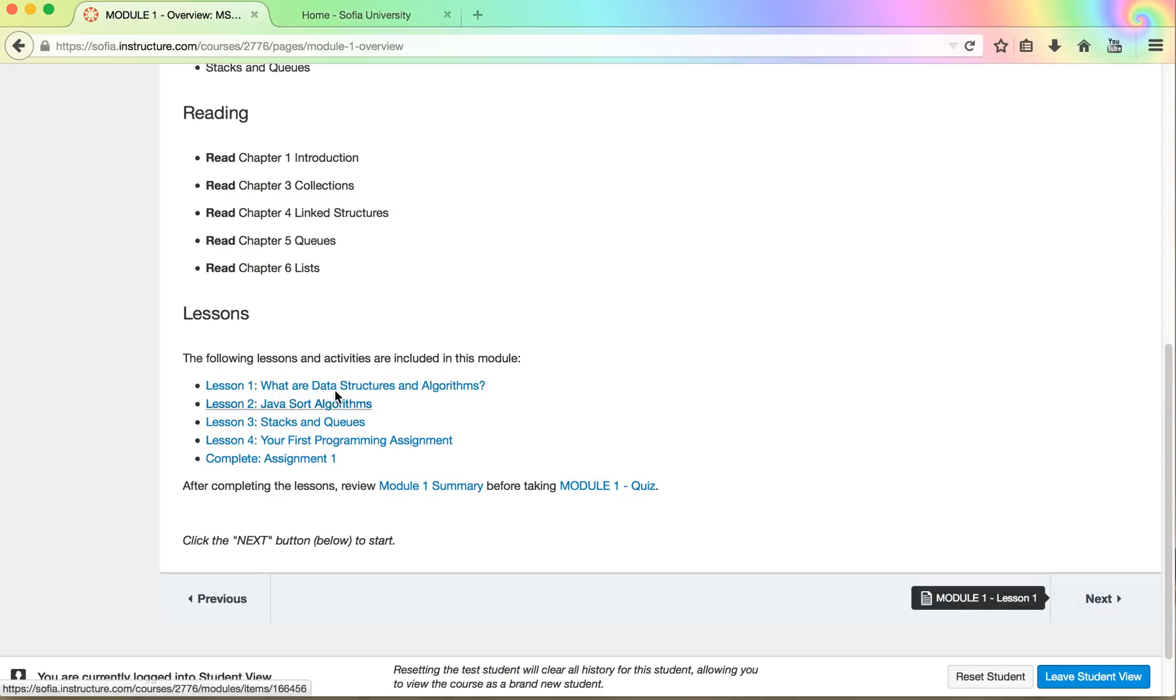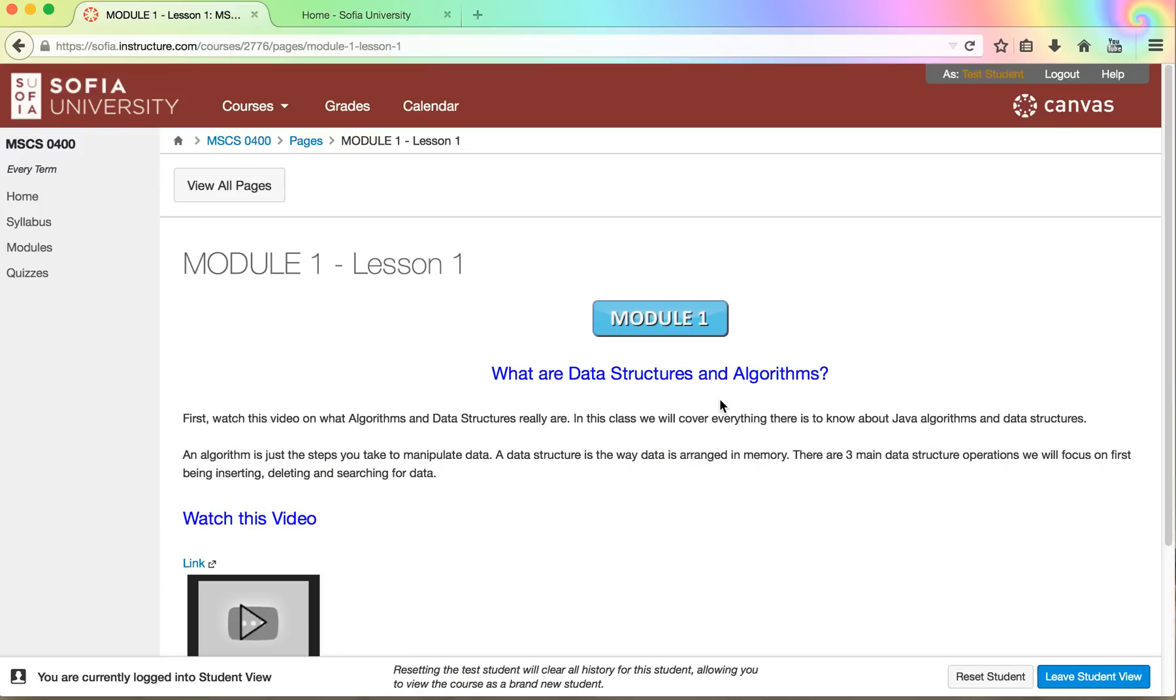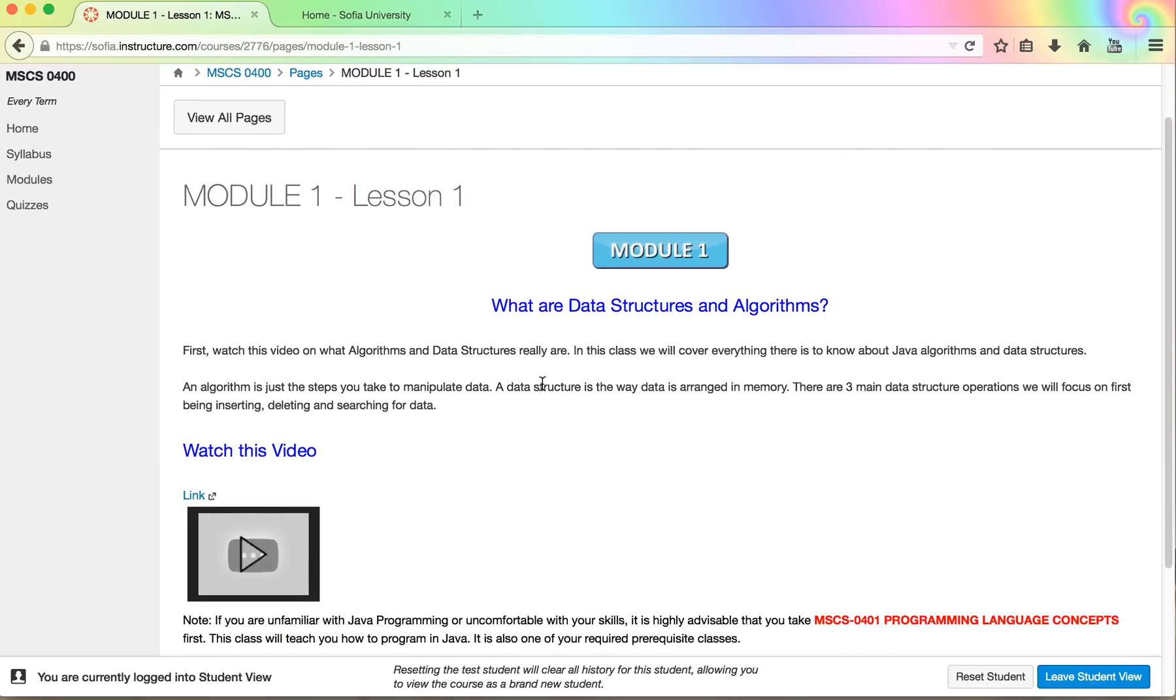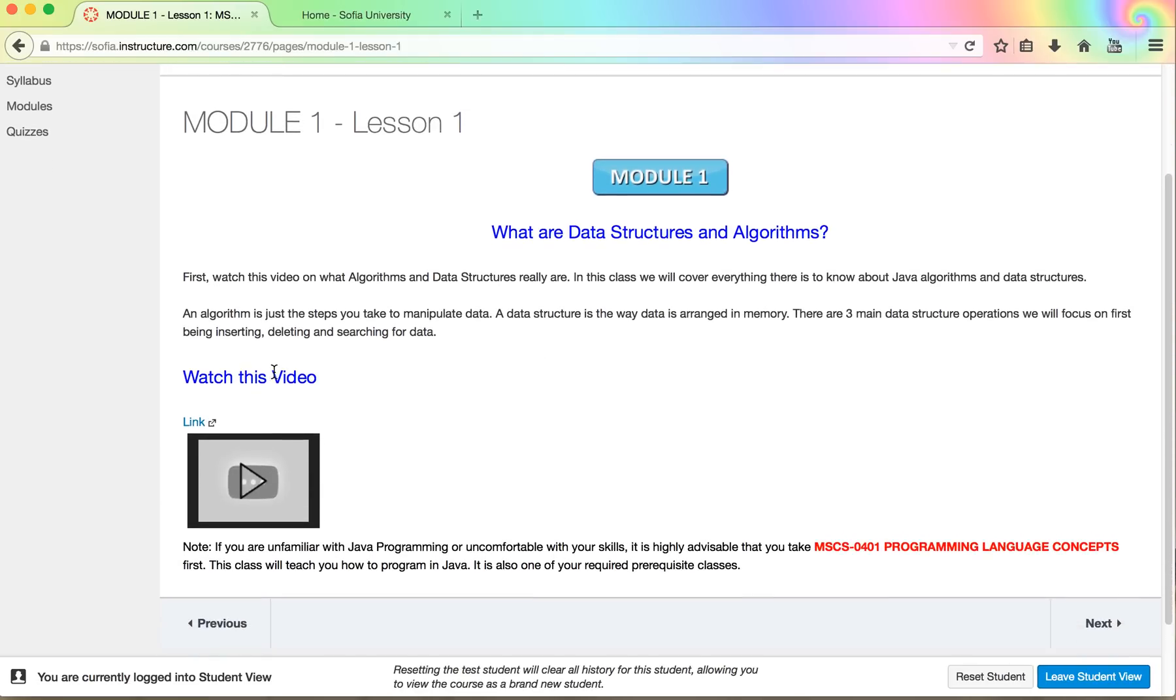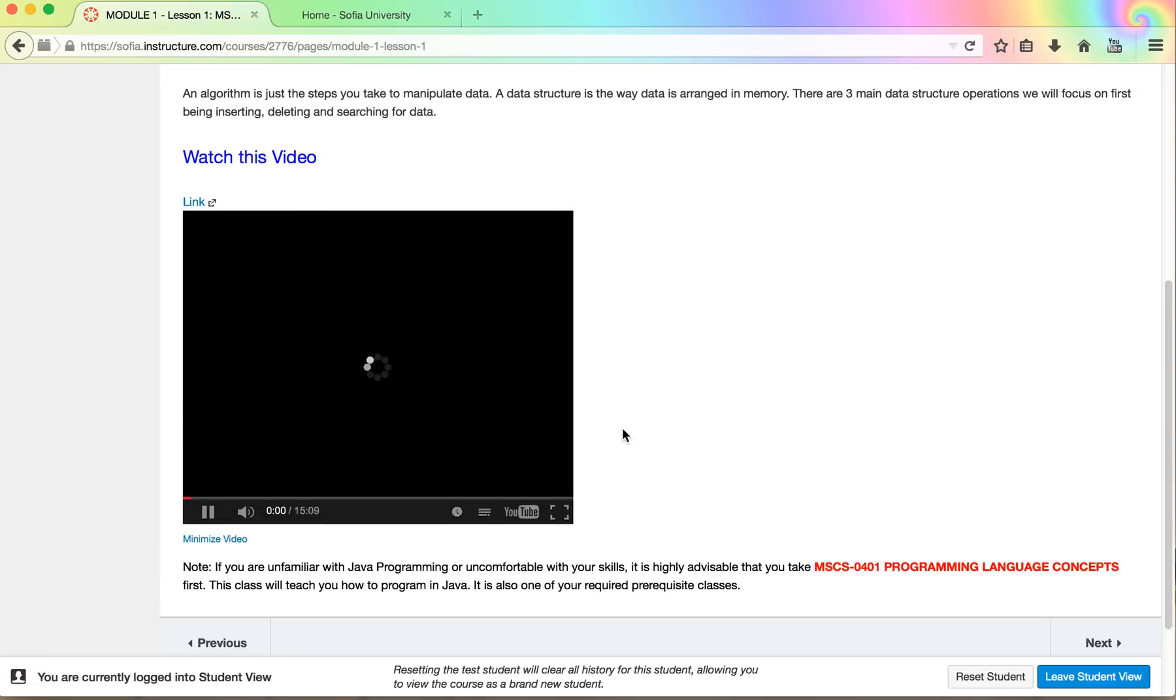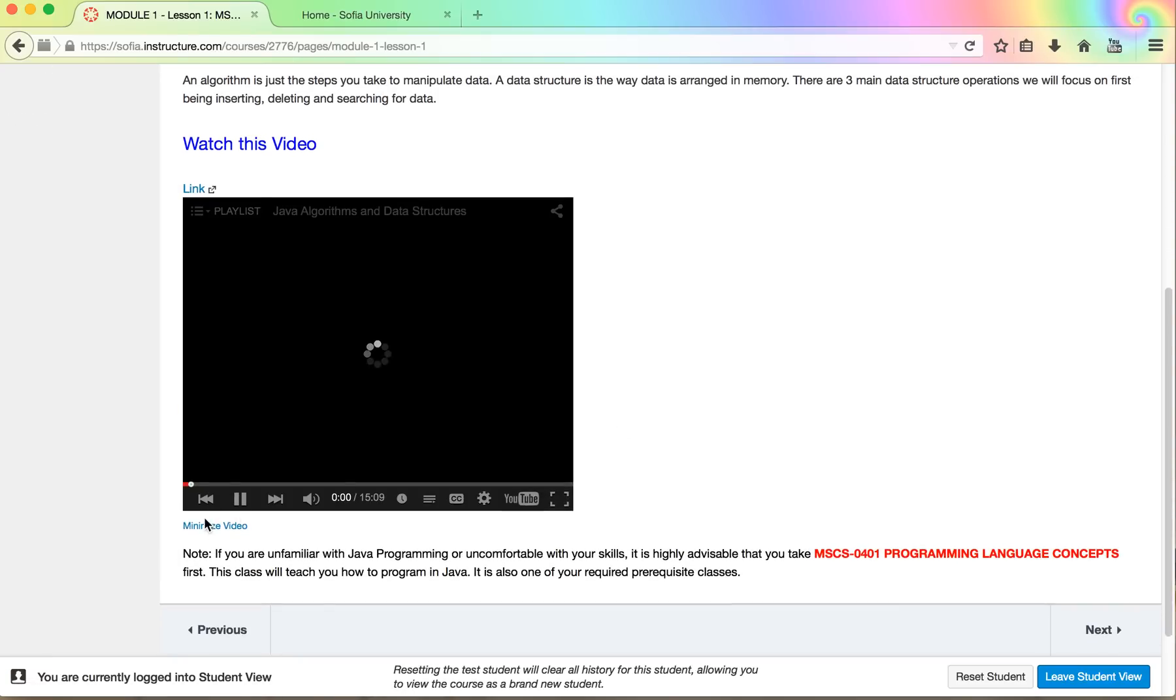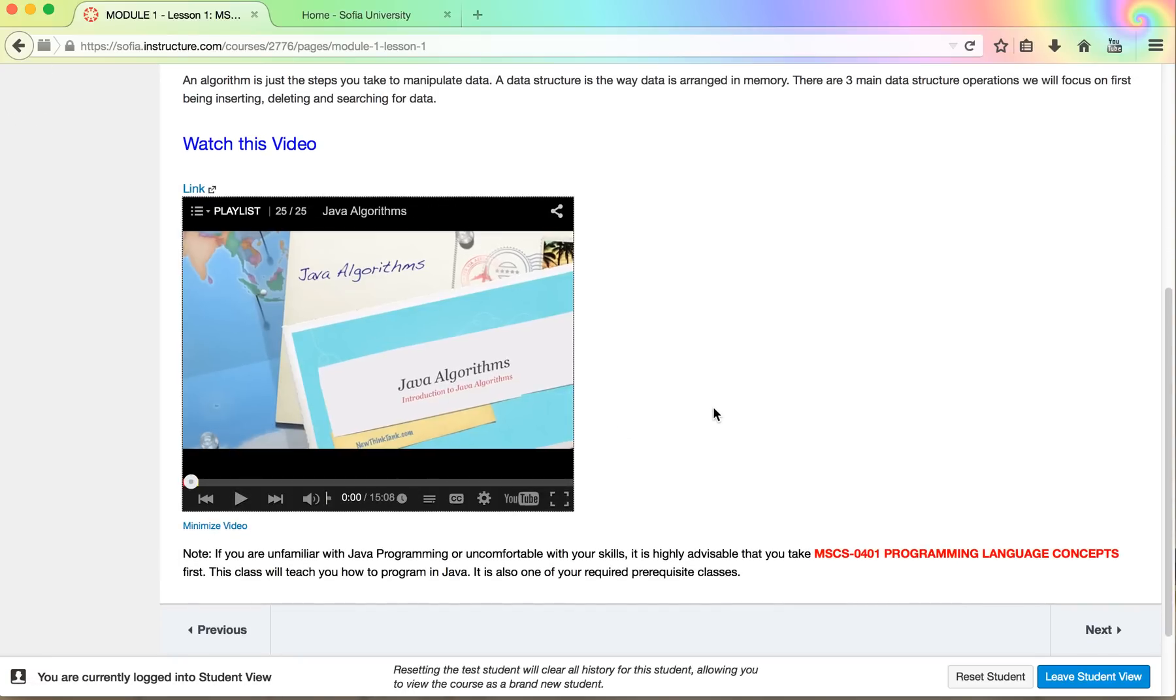So for example if you go into lesson number one, what are data structures and algorithms, you'll see there'll be a little reading to do and not too much actually and then a video to watch. When you click on the link for the video the video presentation will come up and provide you with information.